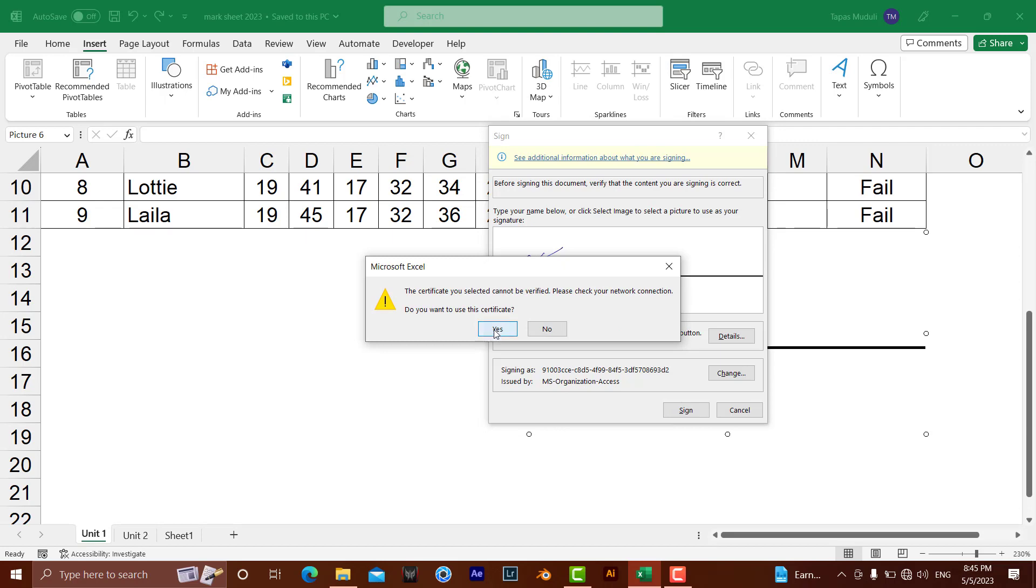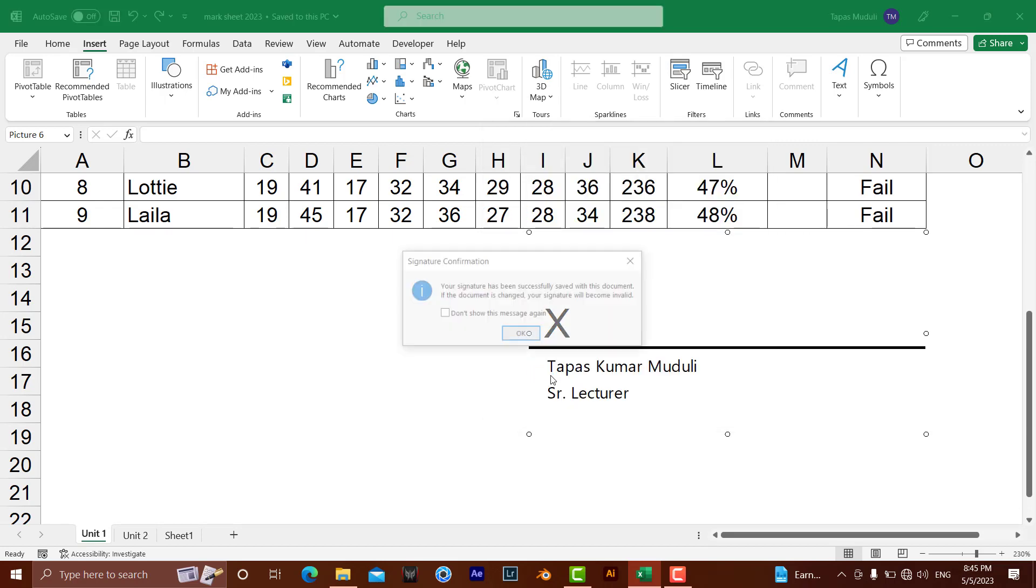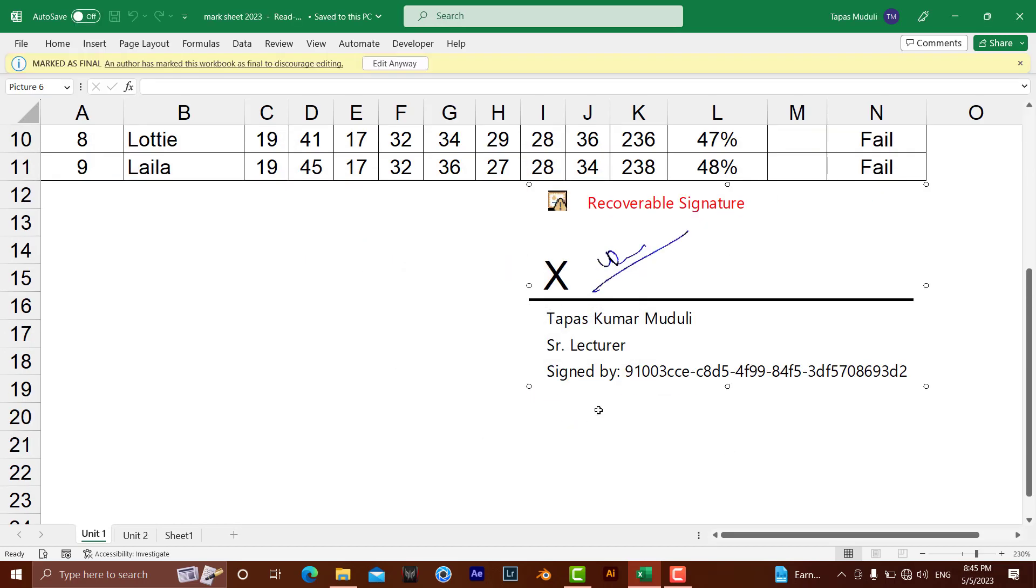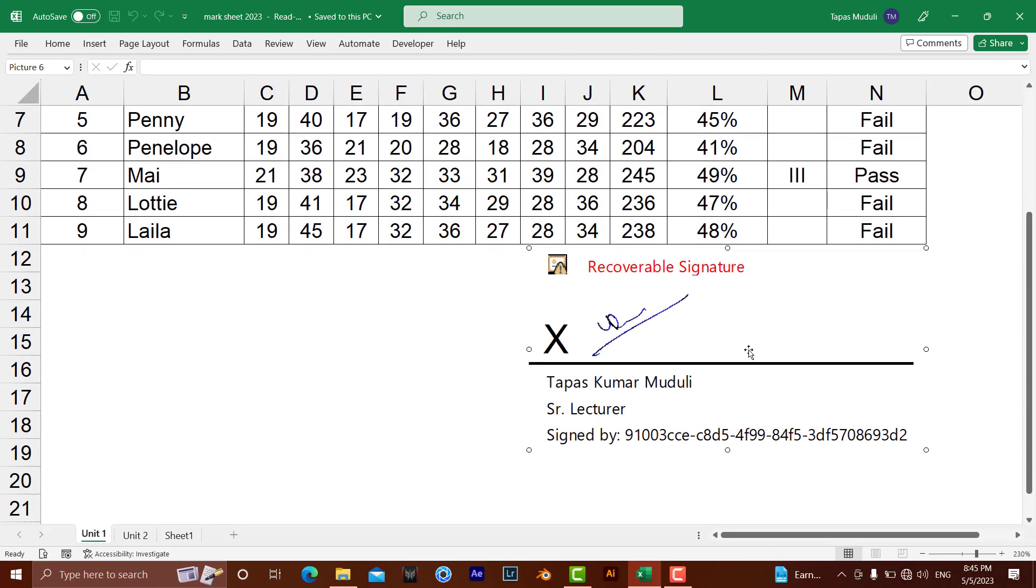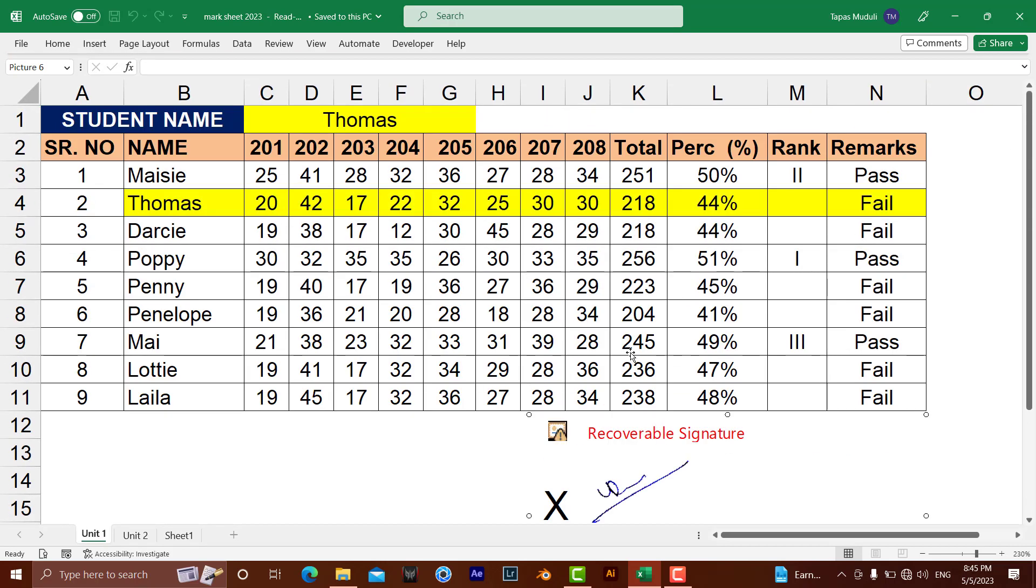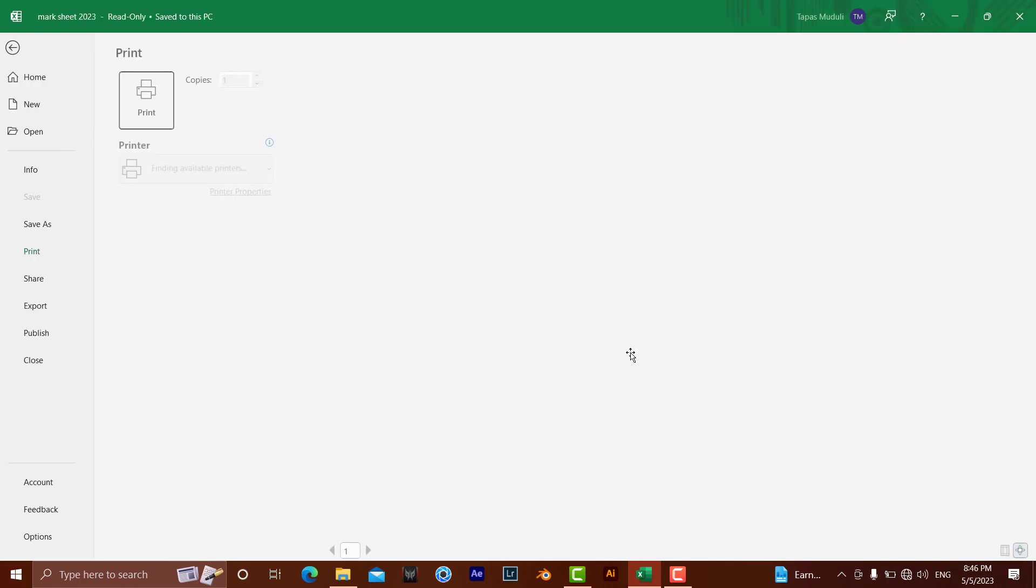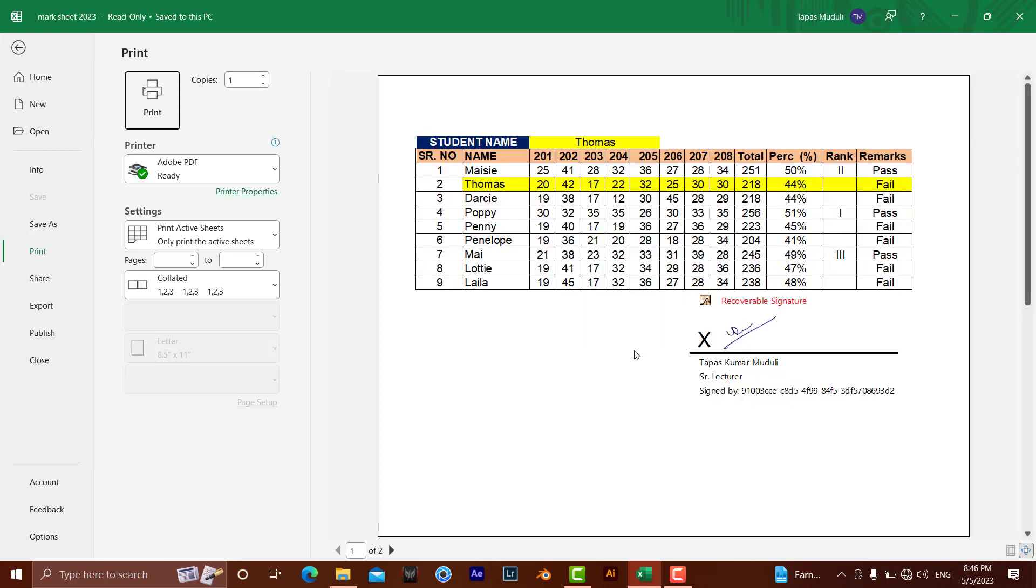You can also print it out. Let me show you the print preview. Your signature is ready for printout. Thank you very much. Please like and subscribe for more videos like this.